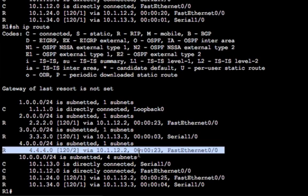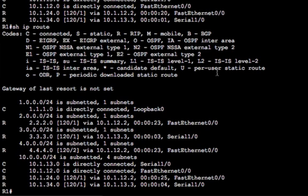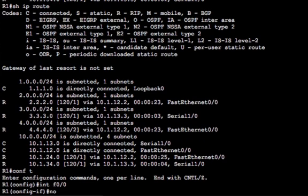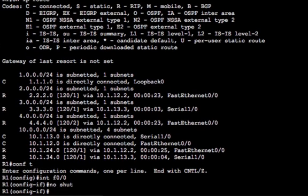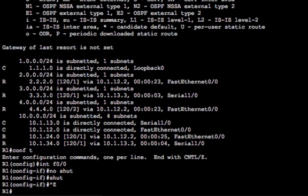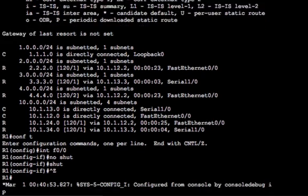So we've offset that route from loopback zero from R4 by adding three hops of metric to it. And I'll tell you what we can prove this out that it still fails over by taking out the fast ethernet interface. Let's just shut that down. And let's just do a debug IP rip.